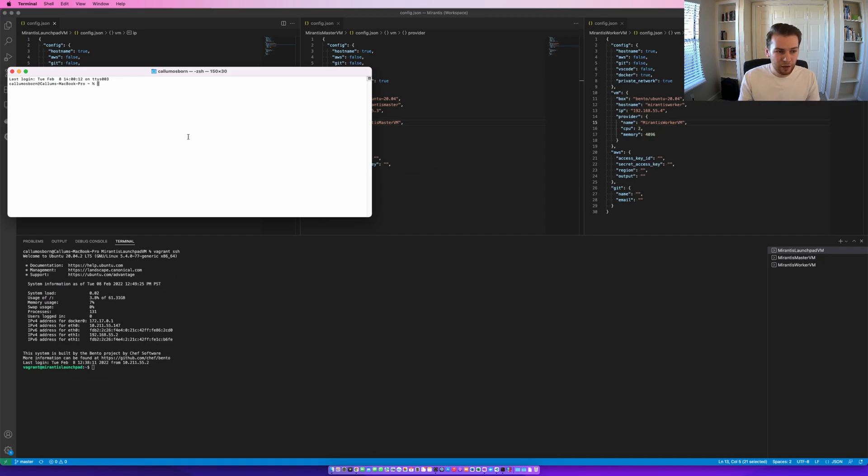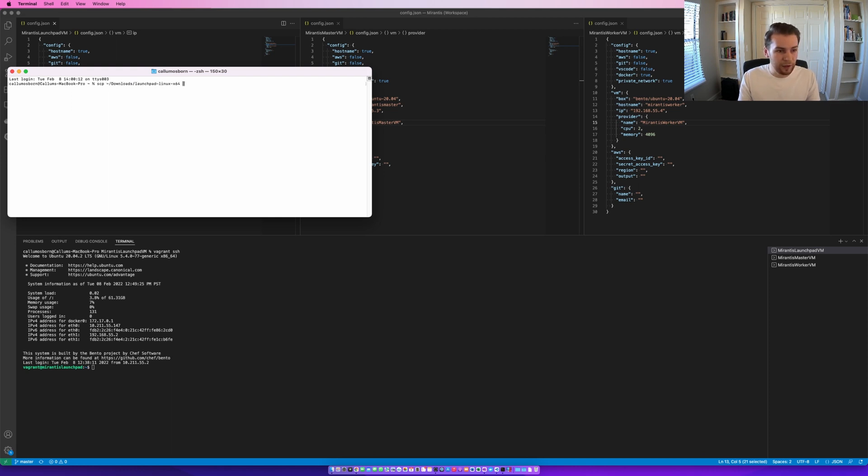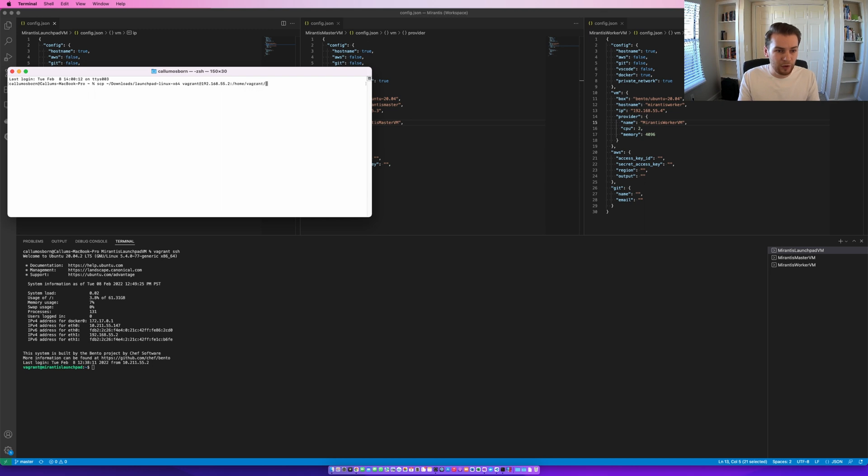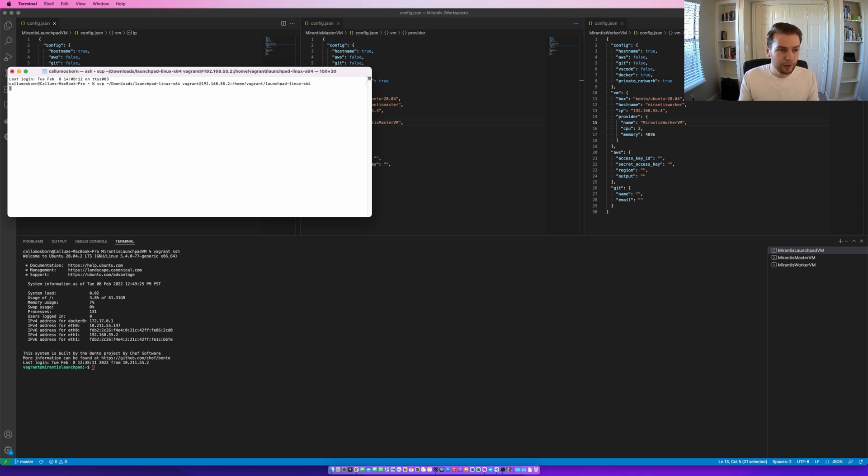For that, I'll use the SCP utility. So, it was downloaded to my downloads folder. I'm then going to put the user and the IP address for the Launchpad VM, and also define where I want it to be stored. We're going to keep it as the same name, 0x64.